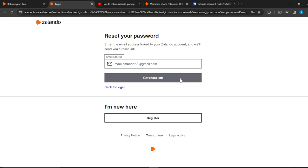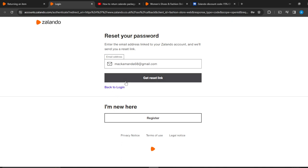Enter the email you used and then click 'Get reset link.' Once you click that, head over to your email account. You're going to see a reset link message sent by Zalando — go ahead and click on that reset link and follow through the instructions. It's going to take you to a page where you can add your new password. Enter your new password, confirm it, and once you've changed that you will have access to your account again.